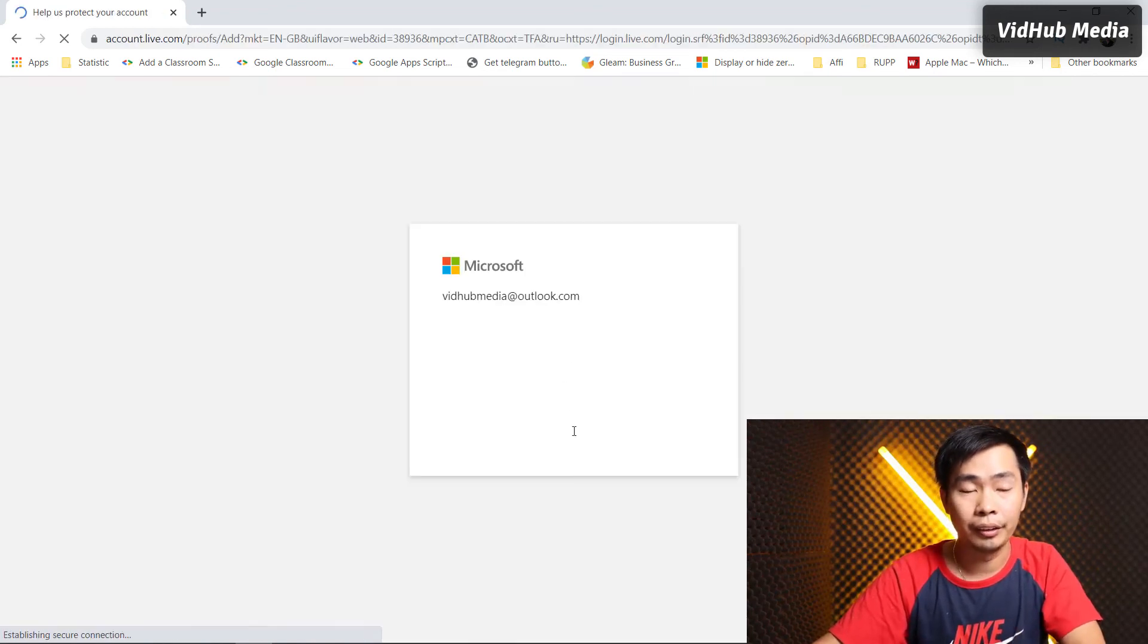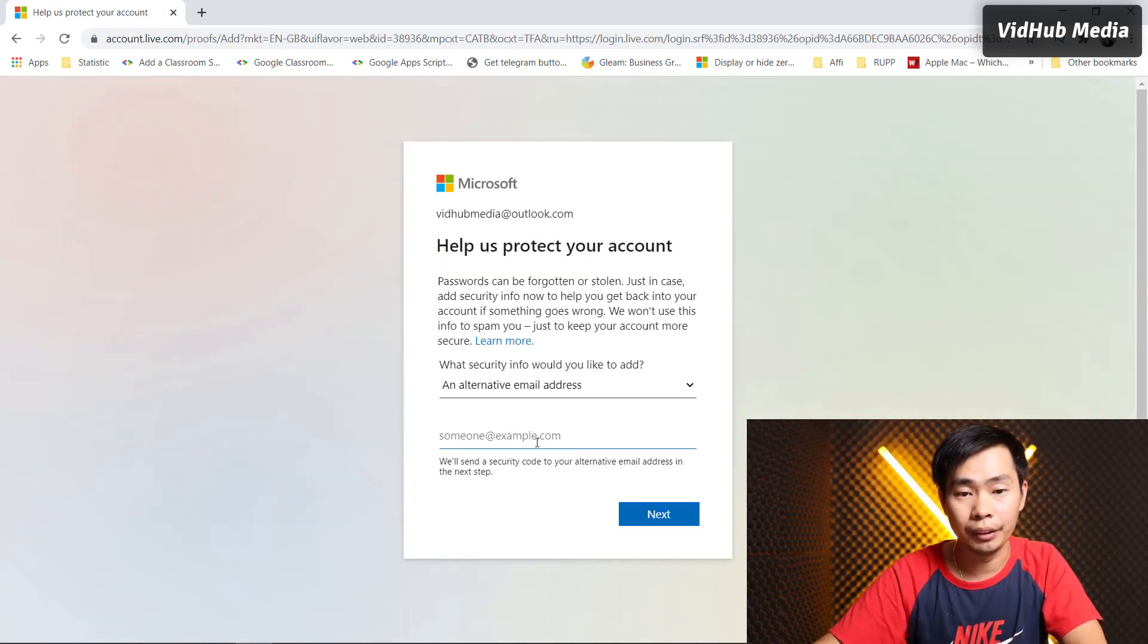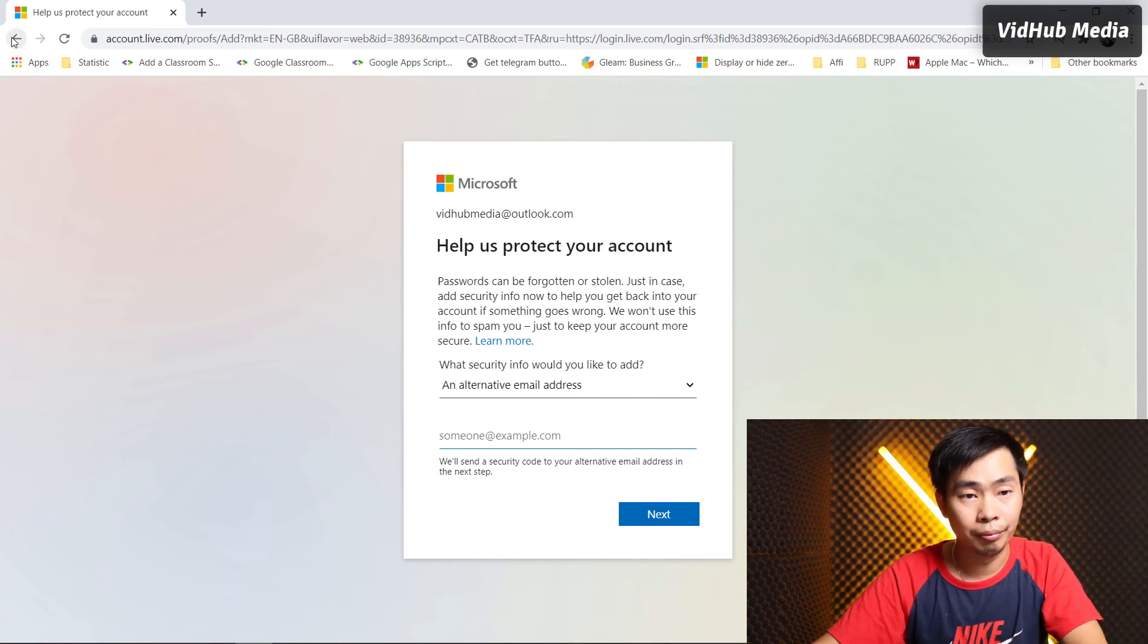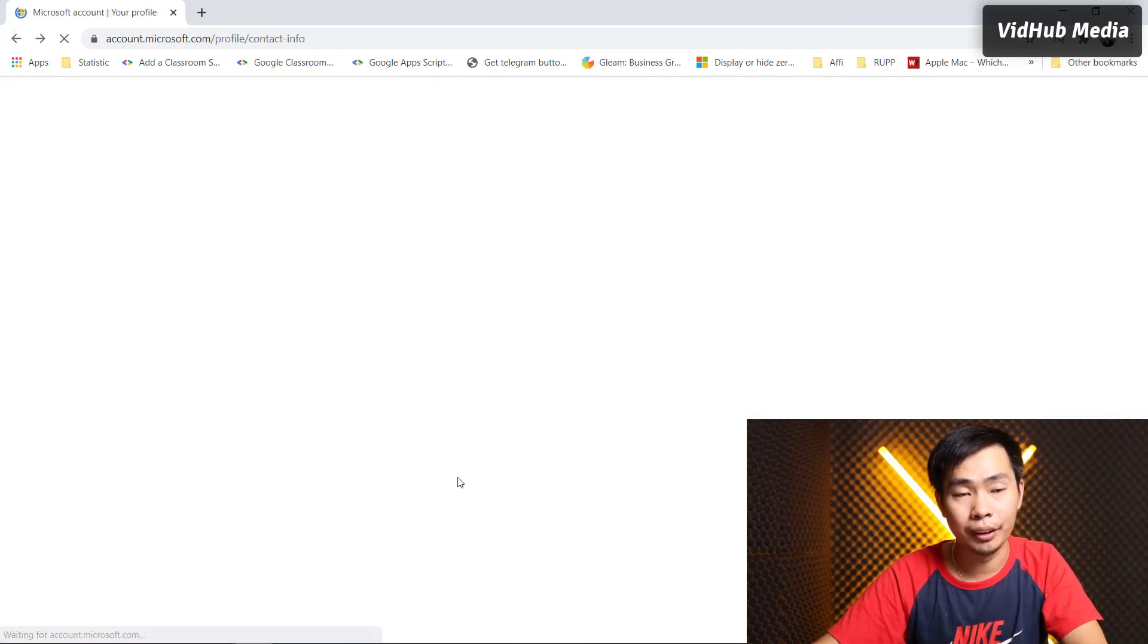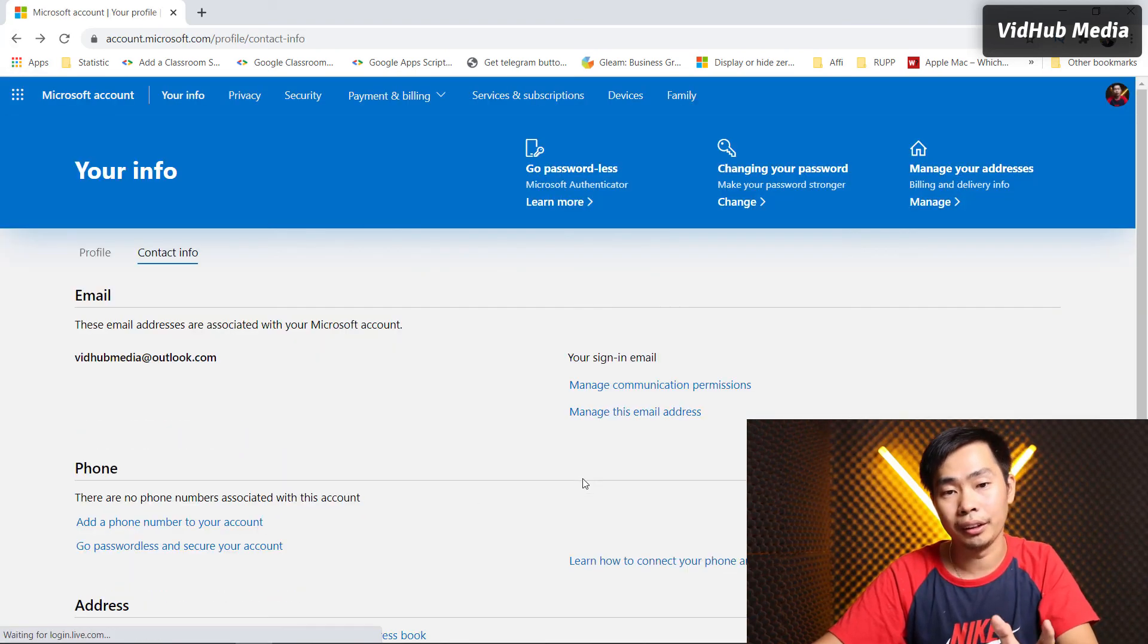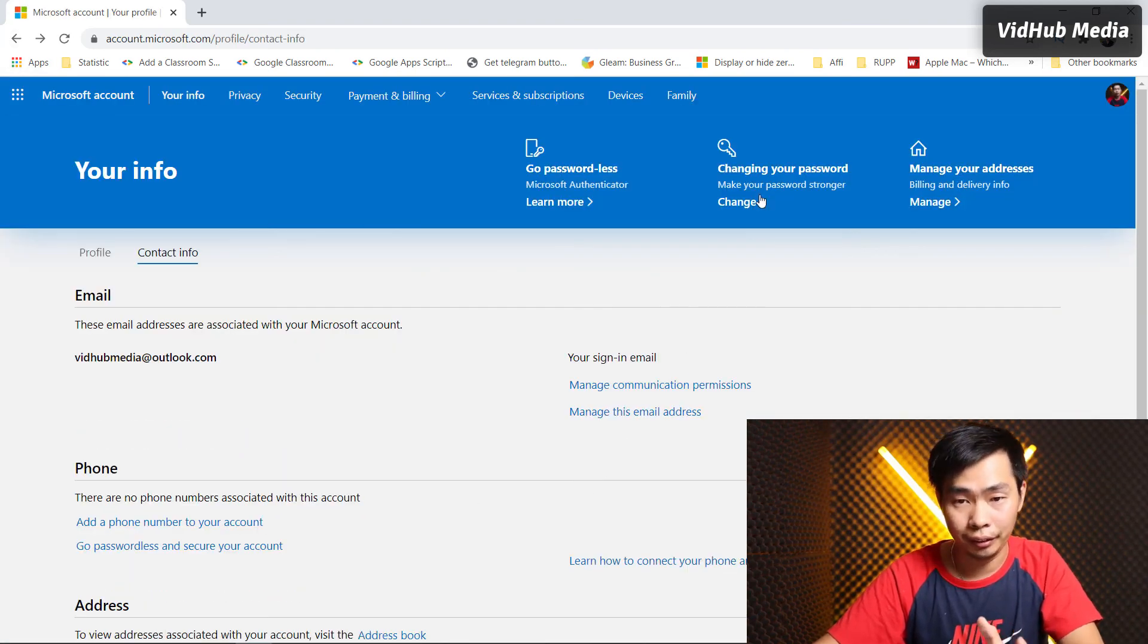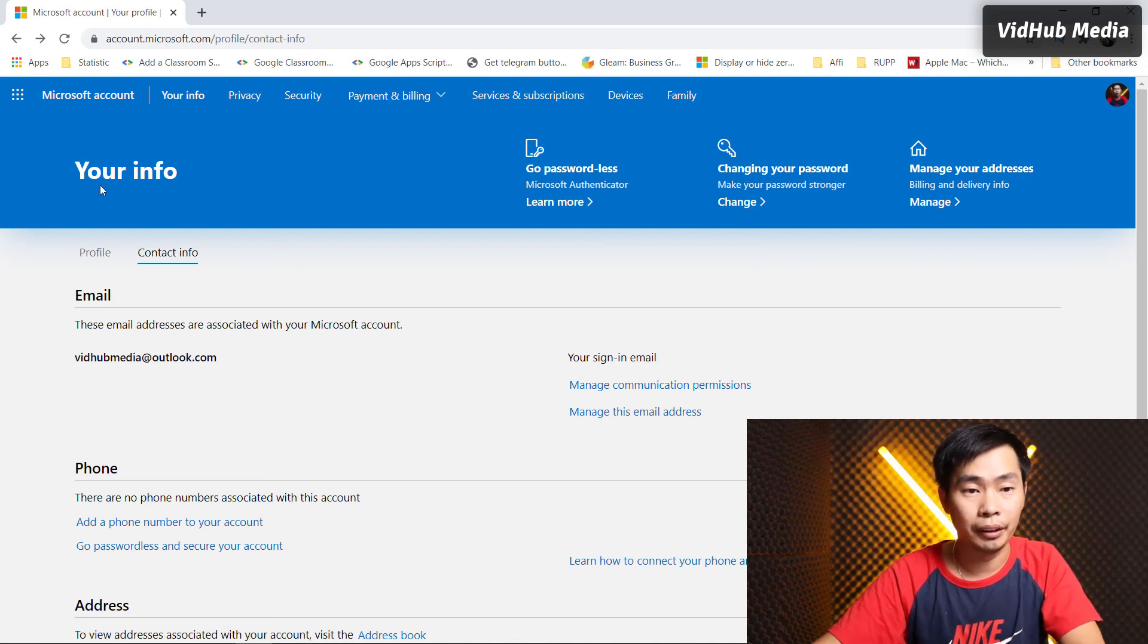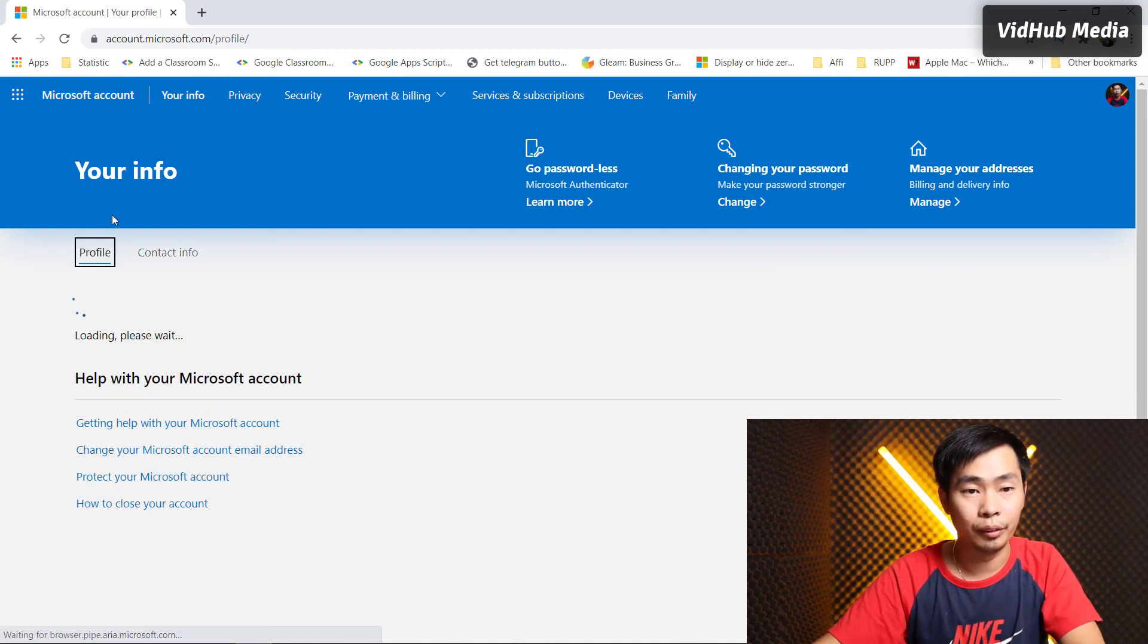You can change your password here. And for display language, you can change to another language.